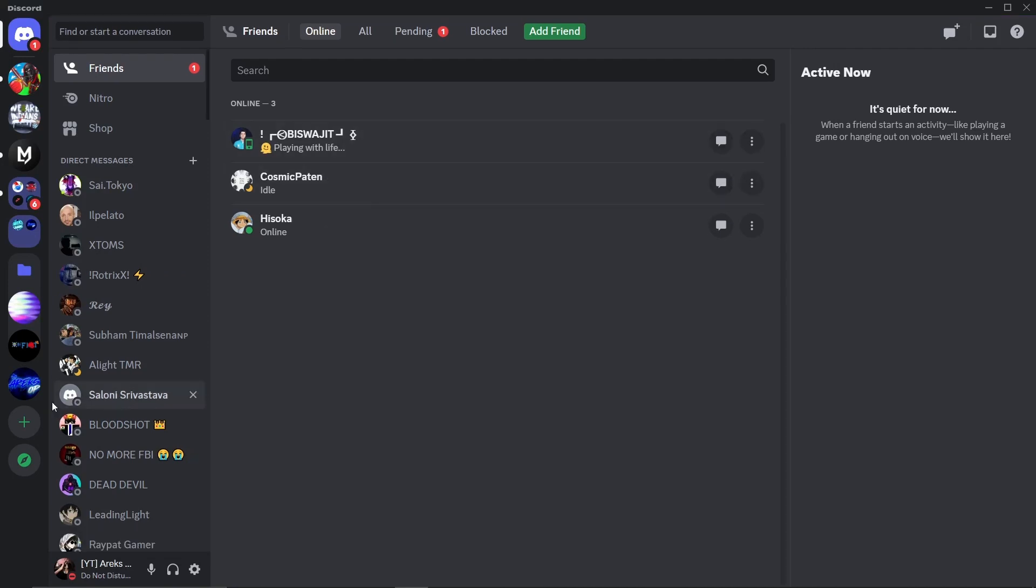Hello everyone, in this quick guide, I'll show you how to join the official Arm Wrestle Simulator Roblox Discord server. If you're a fan of the game or just want to connect with fellow players, this is the place to be. Let's get started.